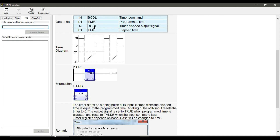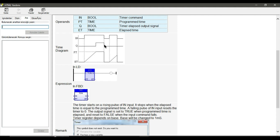Let's take a quick look at the timer diagram and how it works. Remember that it is an on delay timer — it turns the output on after a delay. This is the input, output, preset time (PT), and elapsed time (ET). As soon as the input turns on, the elapsed time counts the time until it reaches the PT or preset time, which is the delay for the timer. After this delay time, the output turns on.